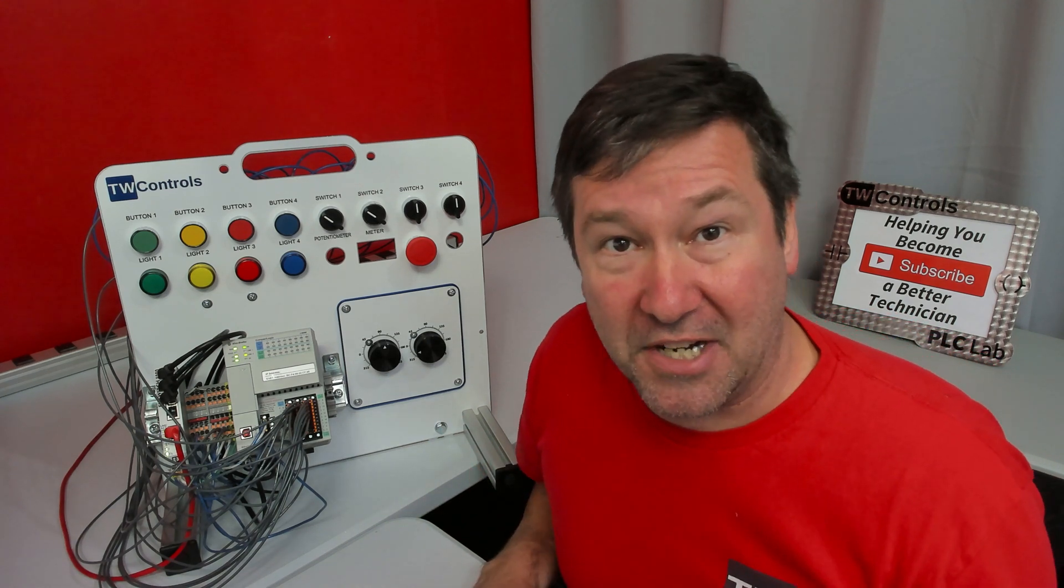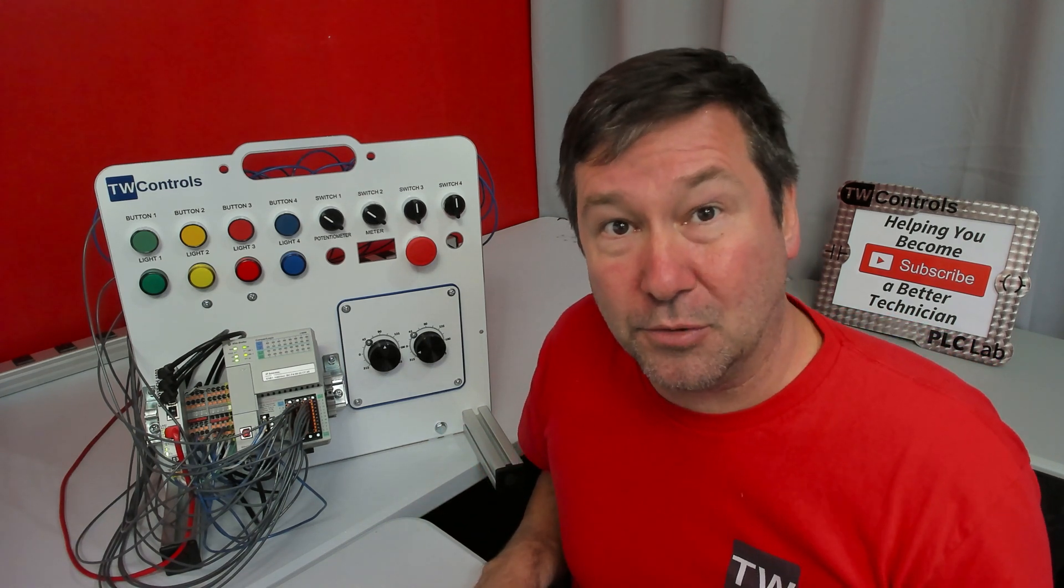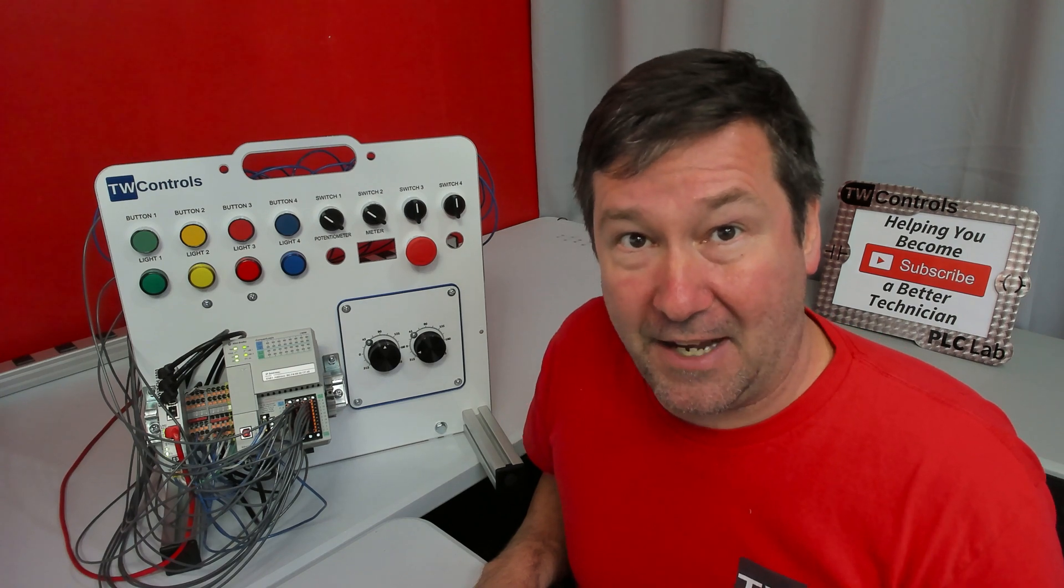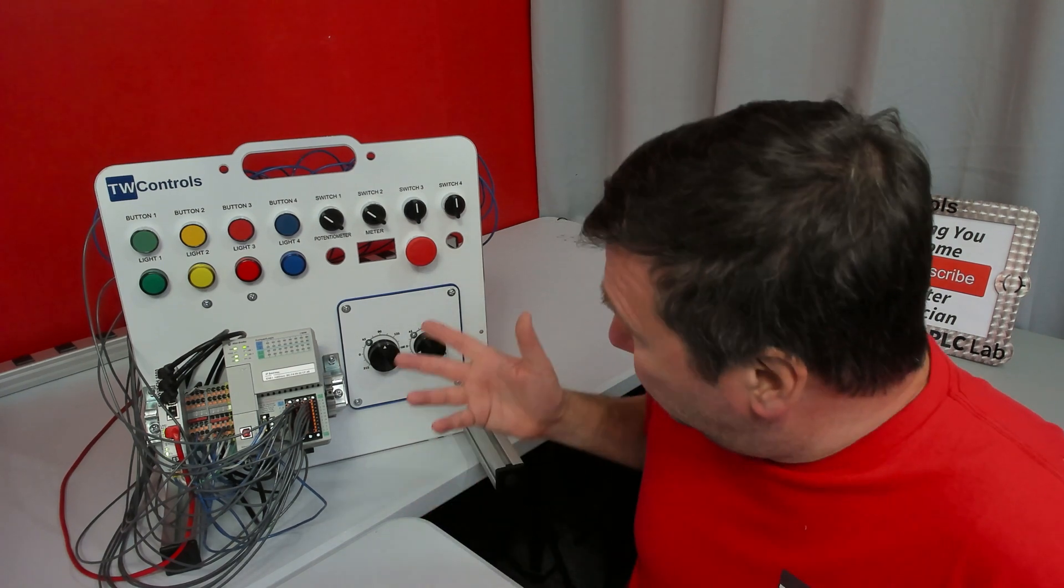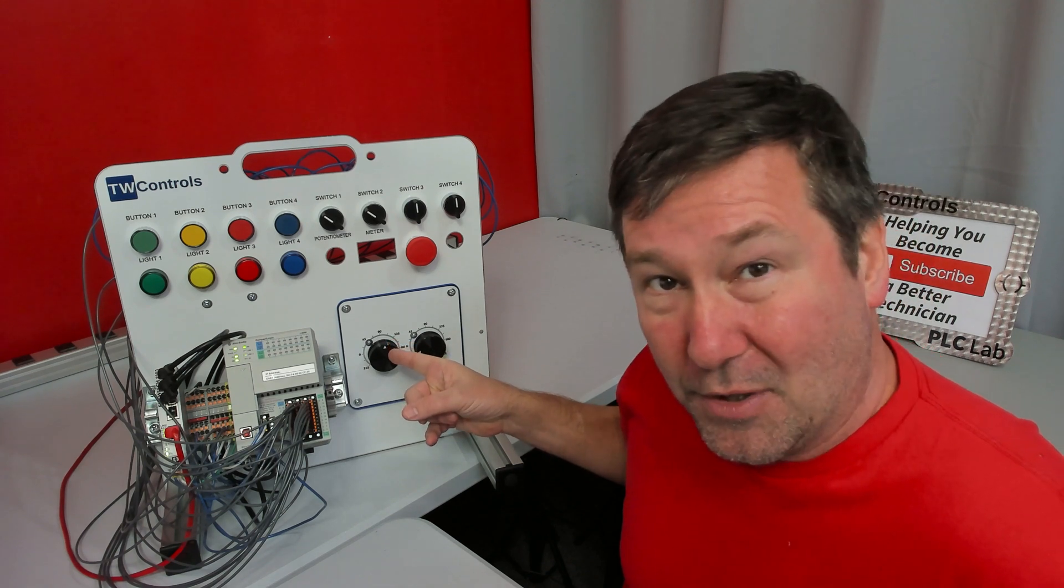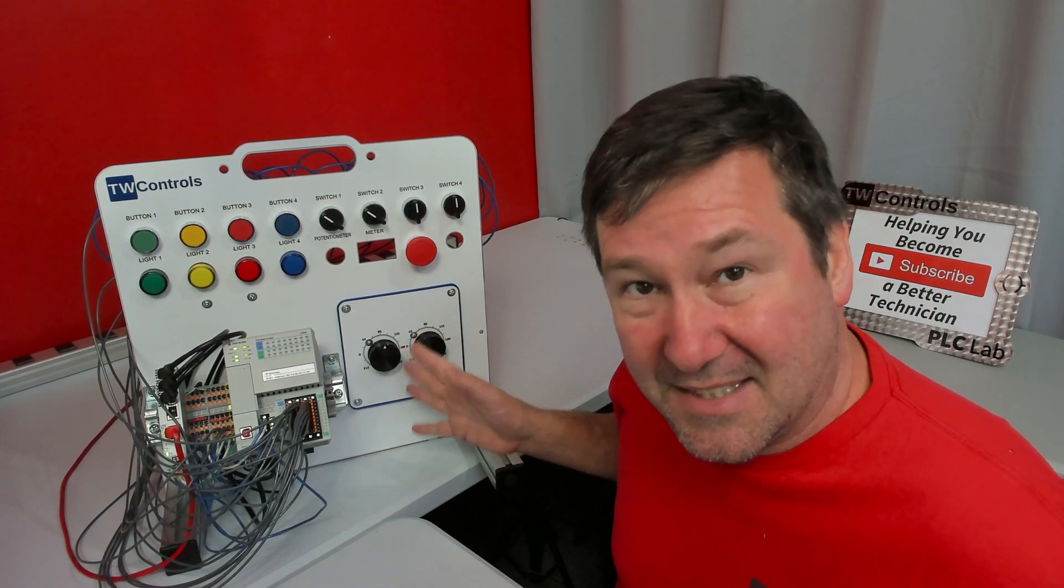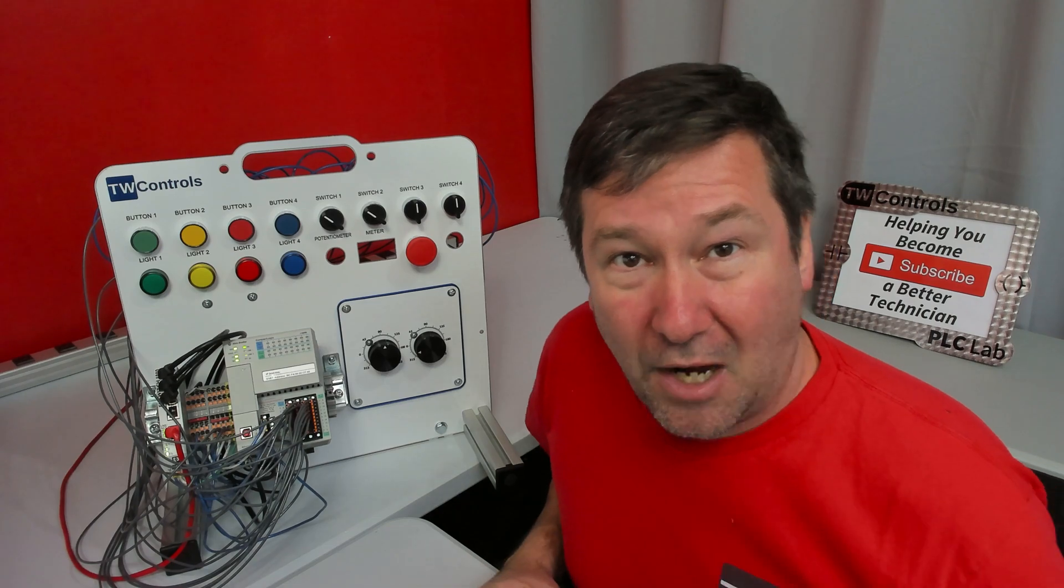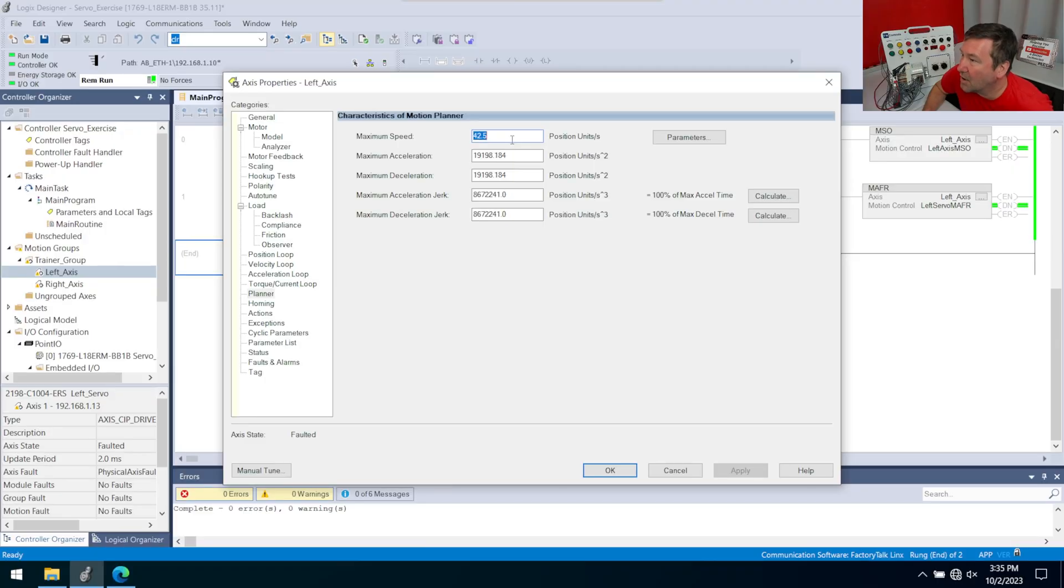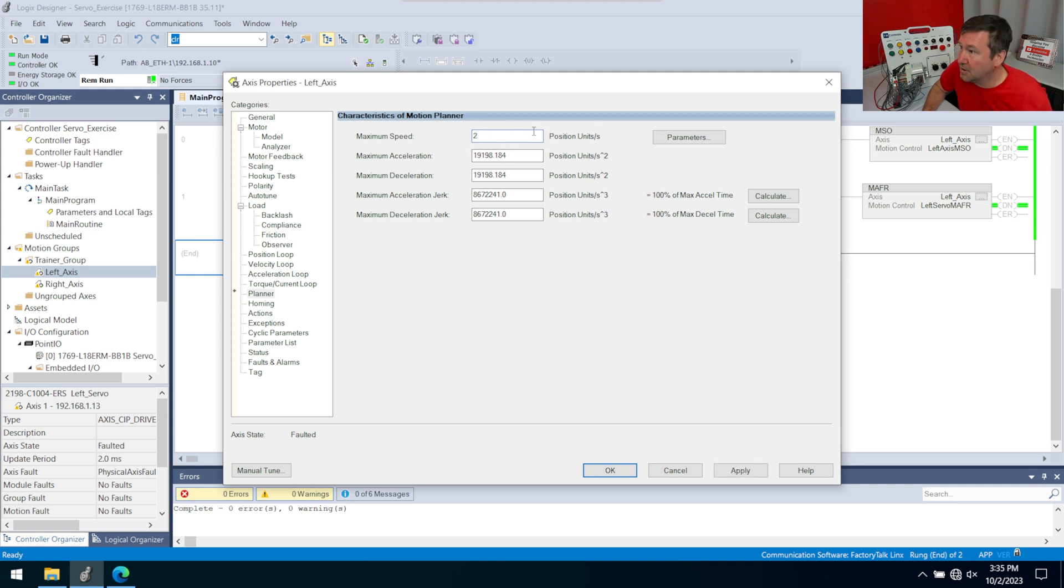Mainly we're going to talk about this maximum speed and our maximum accel and deceleration. This is not an exercise in planning motion properly. We mainly want to put some limits on here so that we can see what's happening and we can learn about them. If I'm sitting here trying to look at this pointer, probably about 2 revolutions a second or about 120 RPMs is all I want to run.